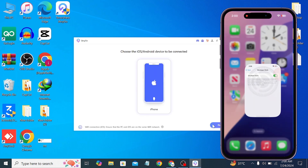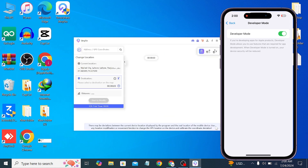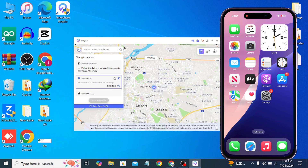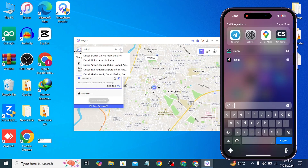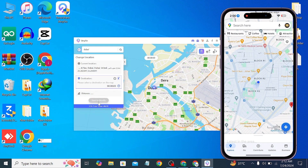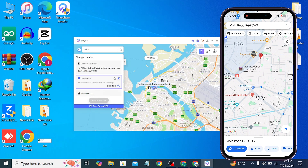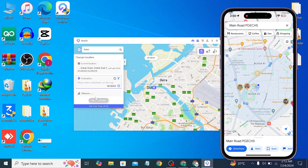Now, as you can see, here is my current location. Simply type your desired location that you want to change to, select that location, and click on 'Start Modification.' As you can see, the position modification has been completed and your location has been changed.